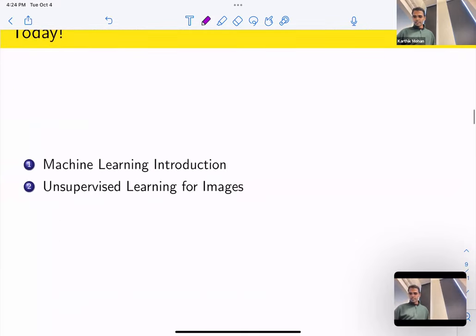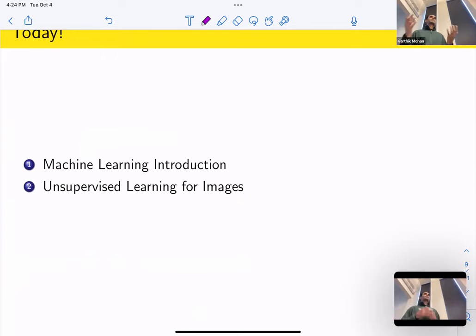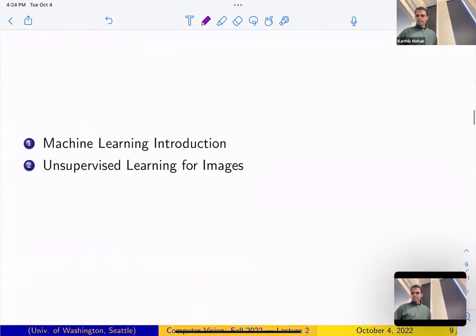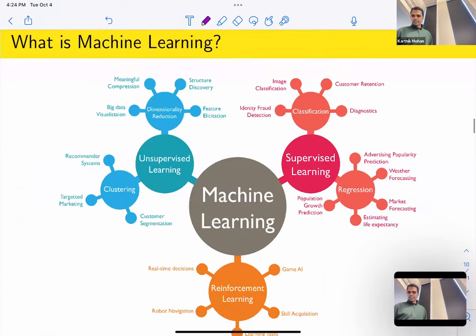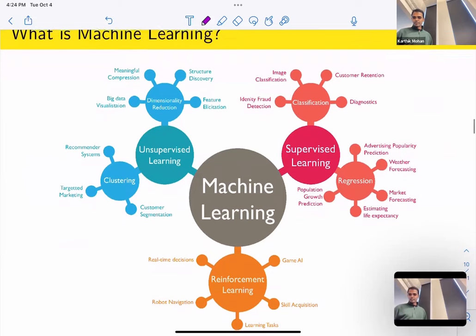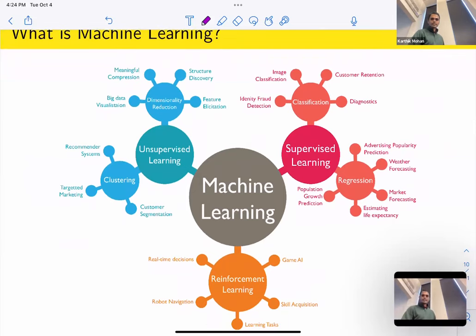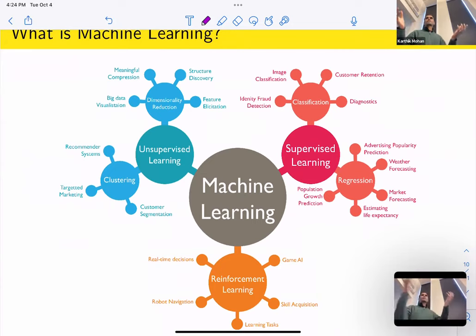Today we'll do an intro for machine learning. I noticed in the survey that some of us have exposure to machine learning and some of us don't. So if you don't have exposure, this will kind of help fill up the gap. We'll focus on unsupervised learning for today. So what is machine learning? Machine learning in short is learning from examples, learning from data. We looked at the example of a kid learning to identify an apple from a set of objects — that's an example of data-driven learning.